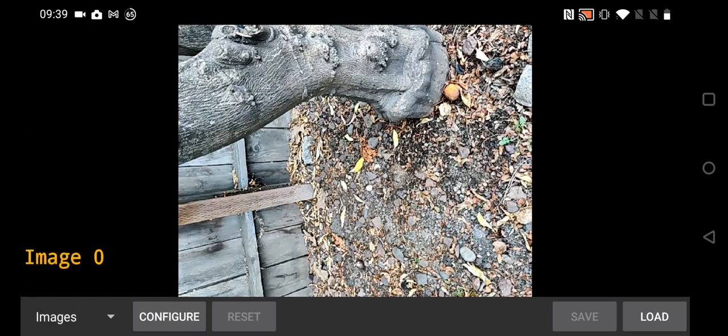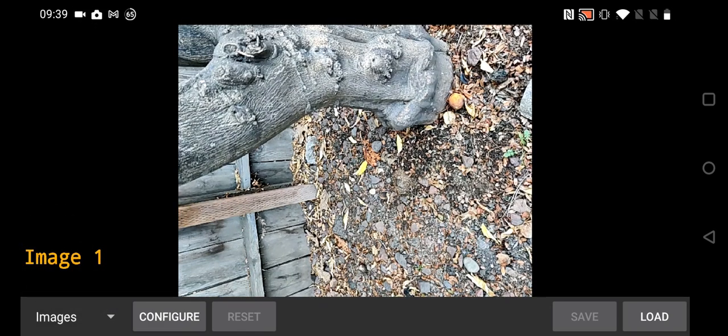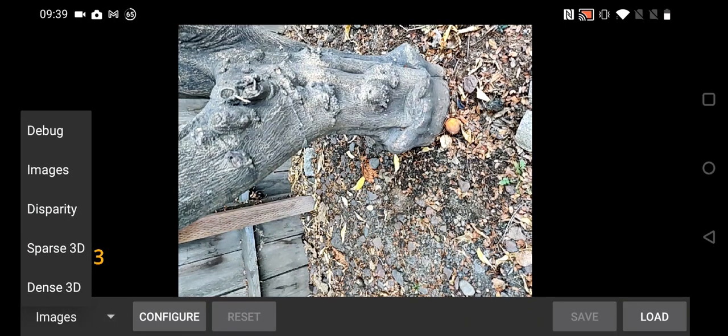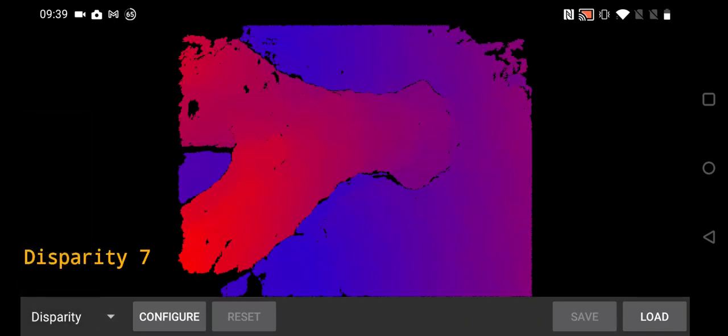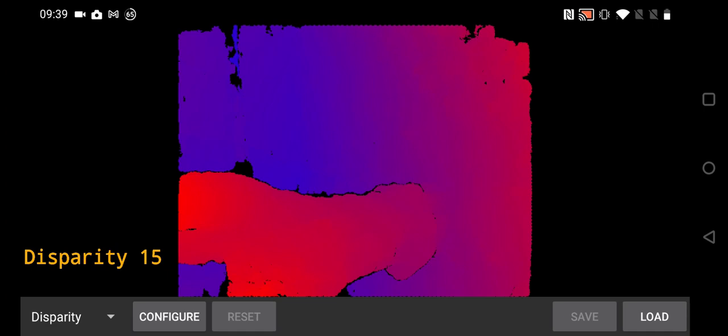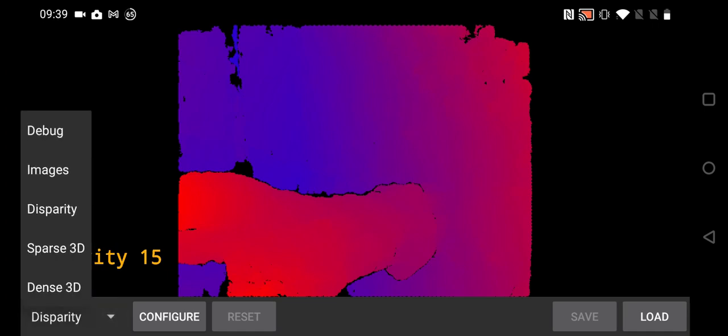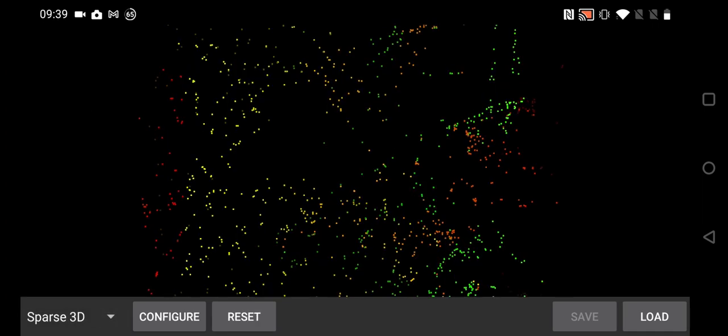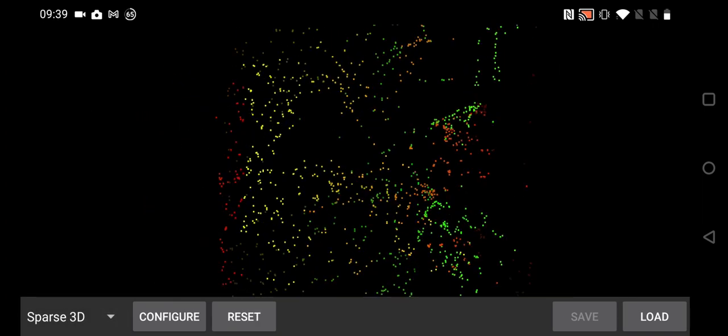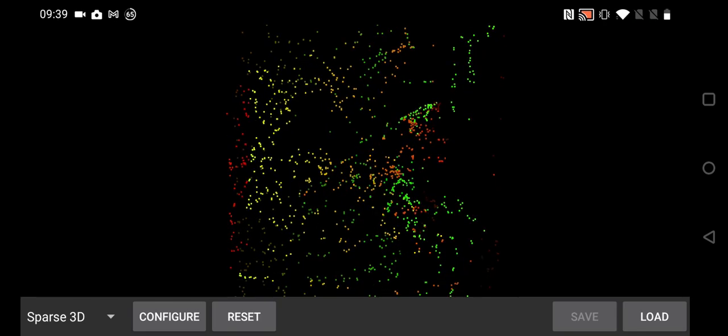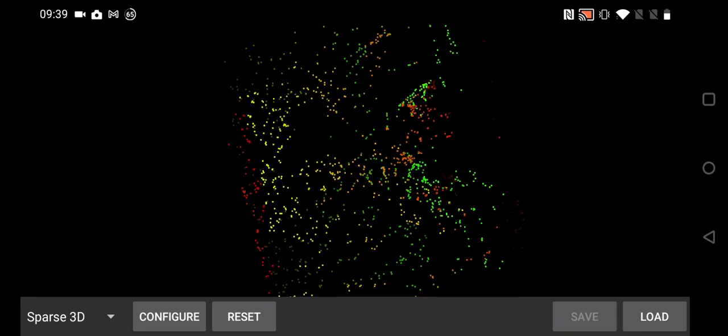When viewing keyframes and disparity images, you can tap the screen to move to another image or swipe left and right to do the same. The sparse reconstruction uses pseudo color to make it easier to see, and it tends to be a very accurate 3D reconstruction.